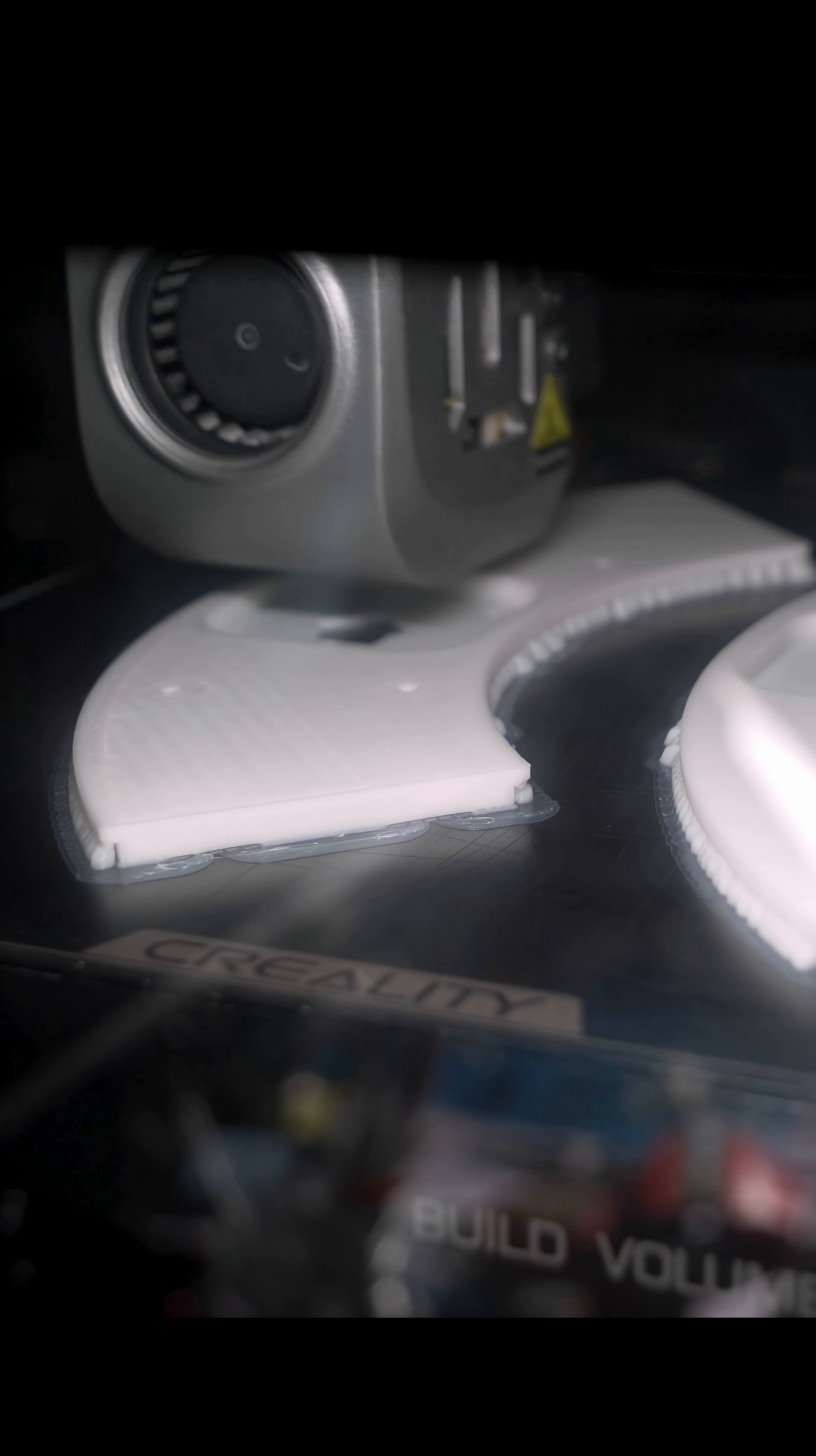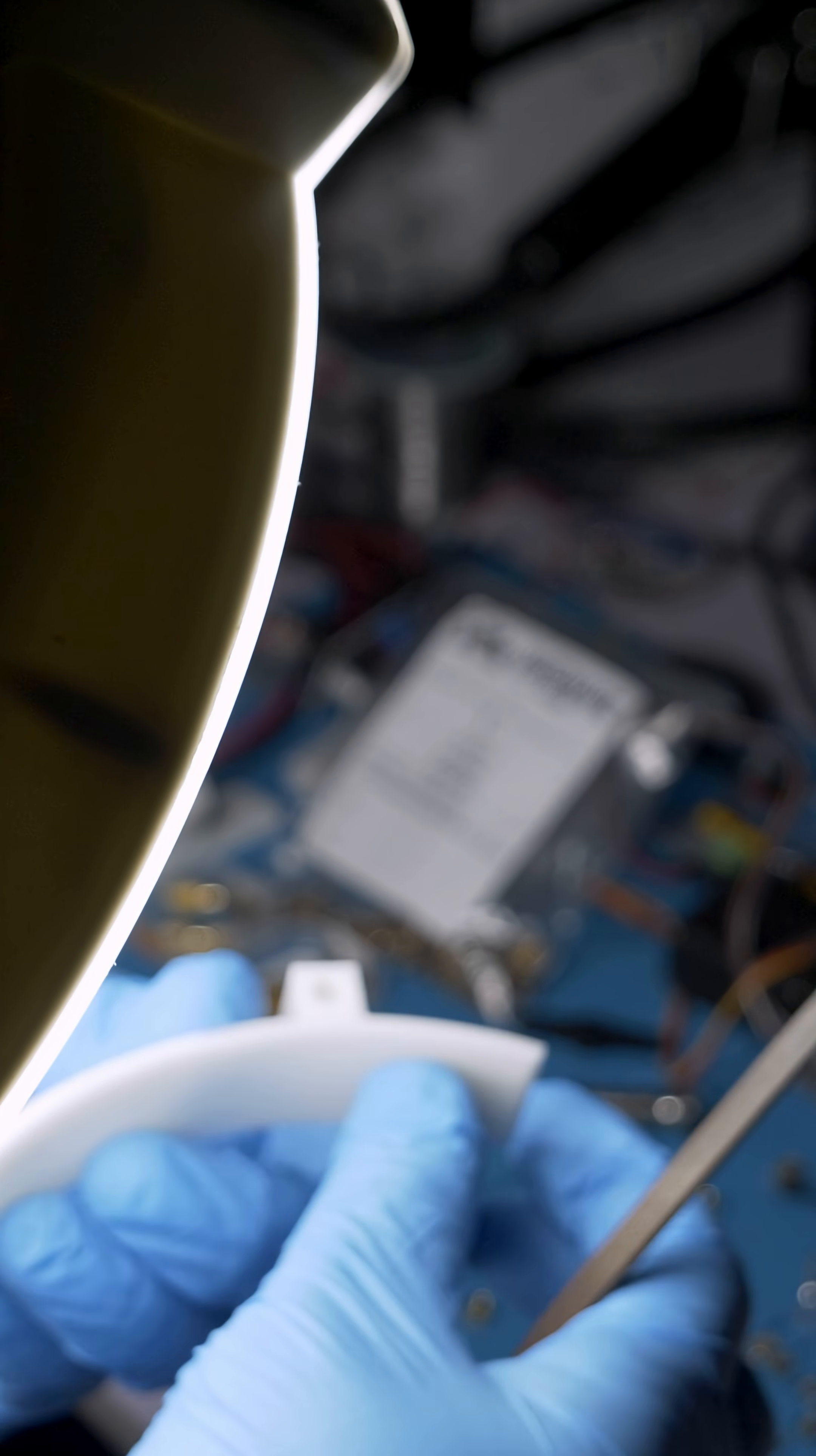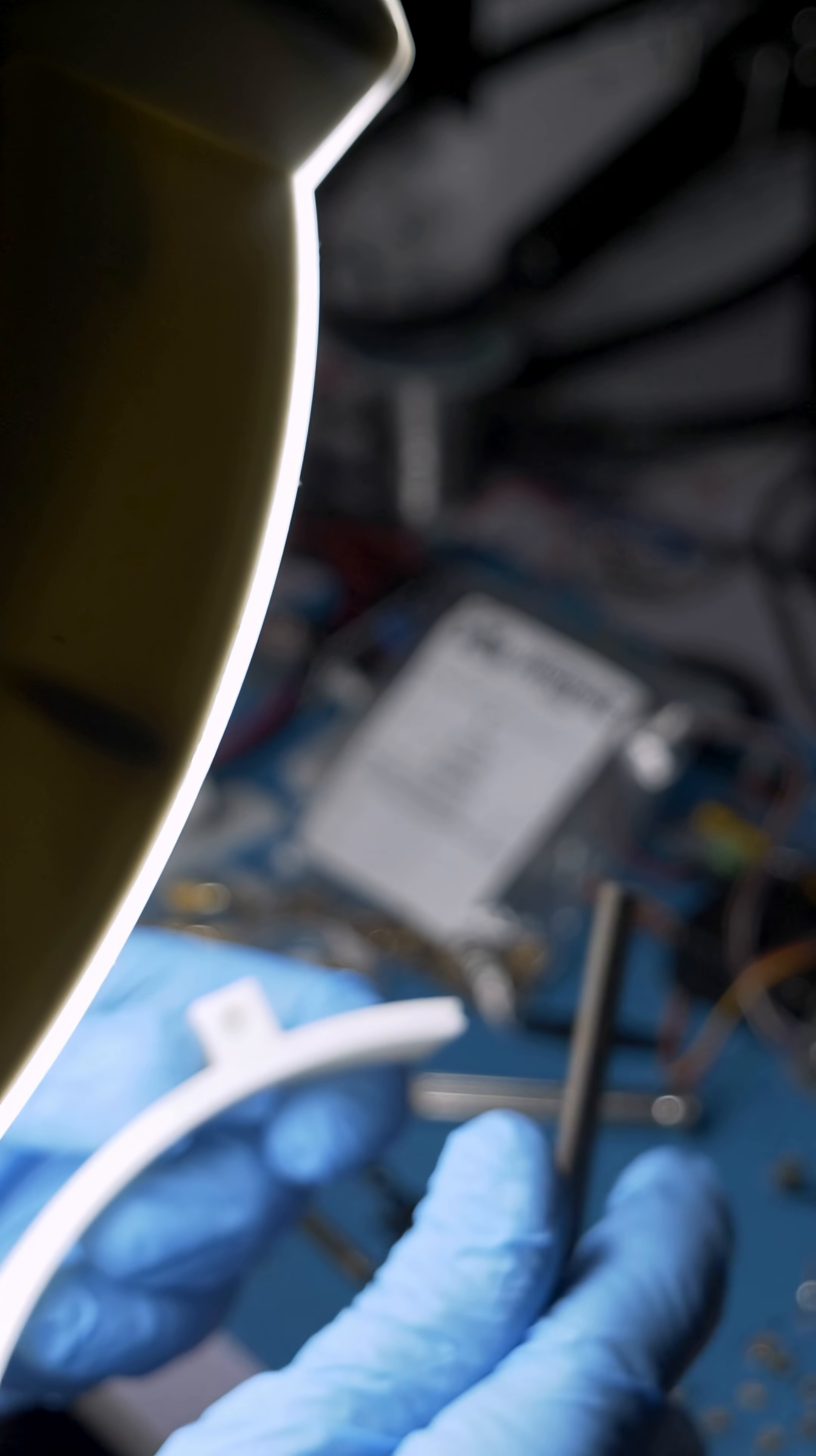We eventually got back to printing out the final iterations of the base components. Then it was hours upon hours of inserting embedded nuts before we started to put everything back together.